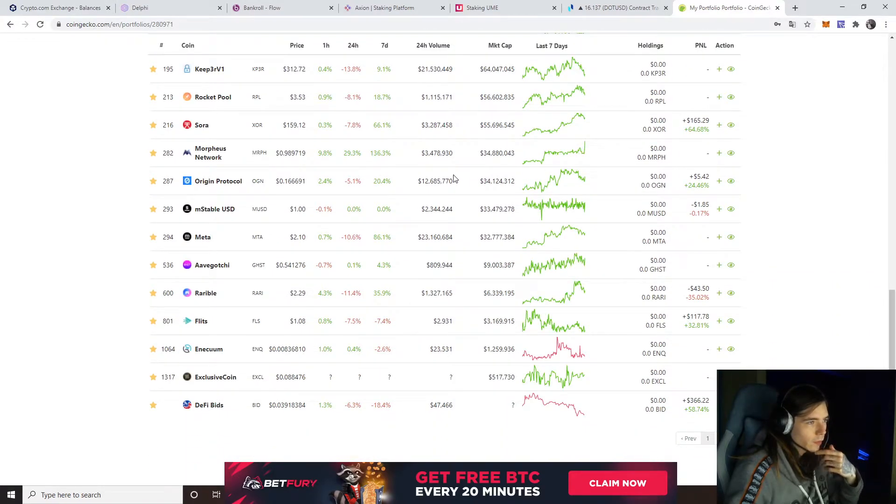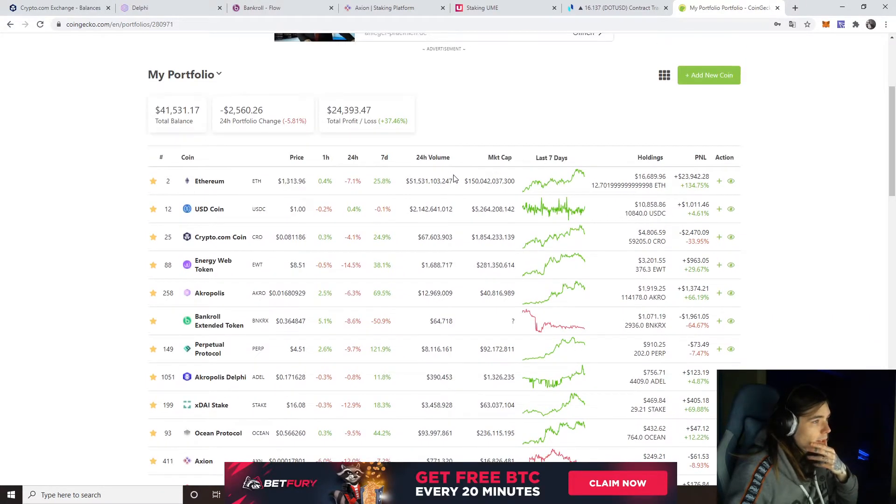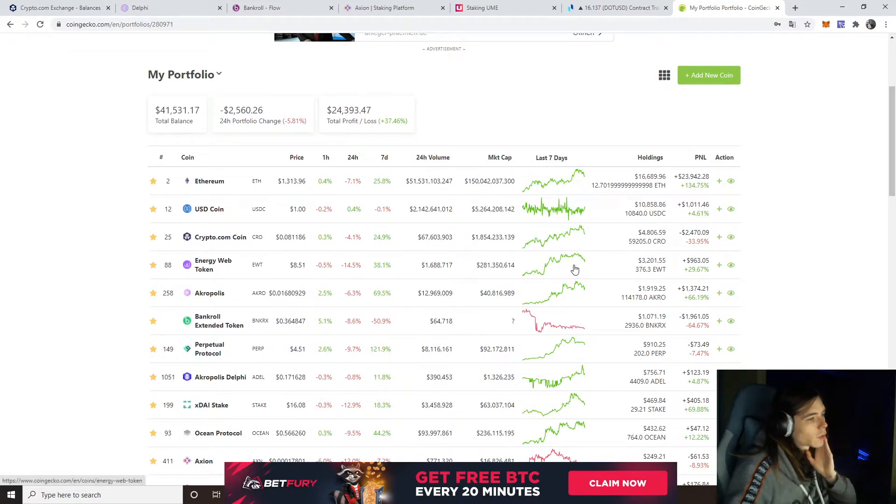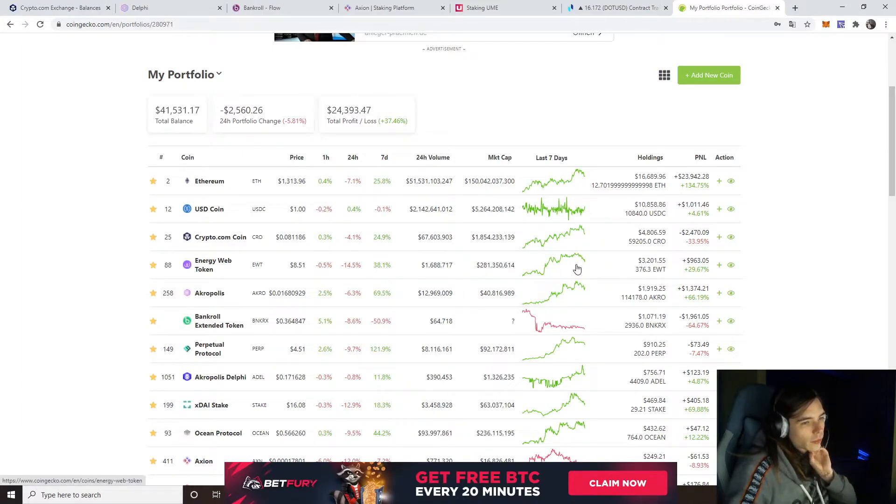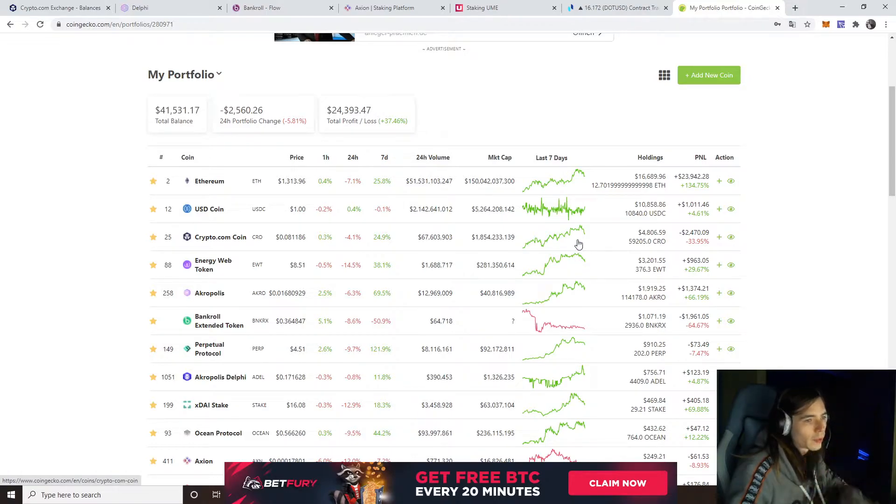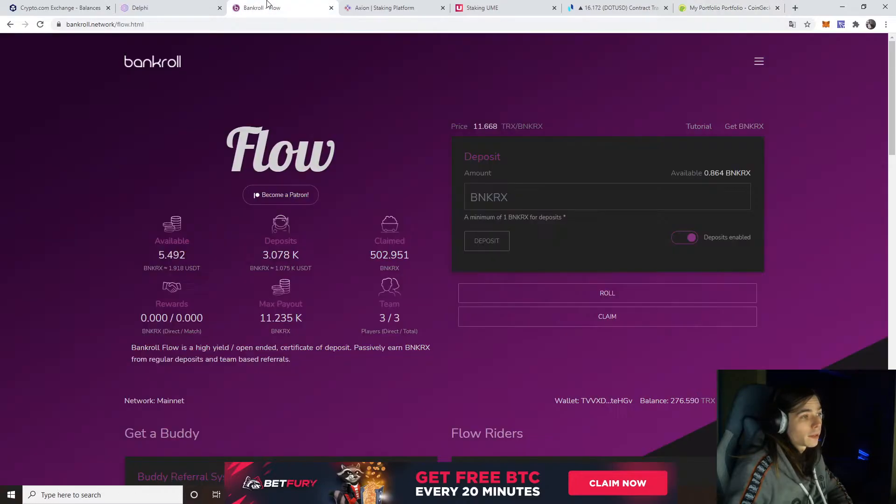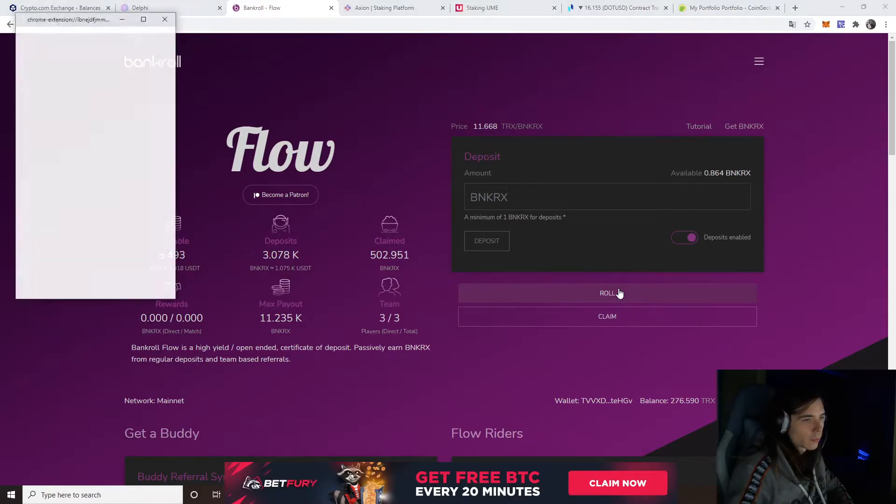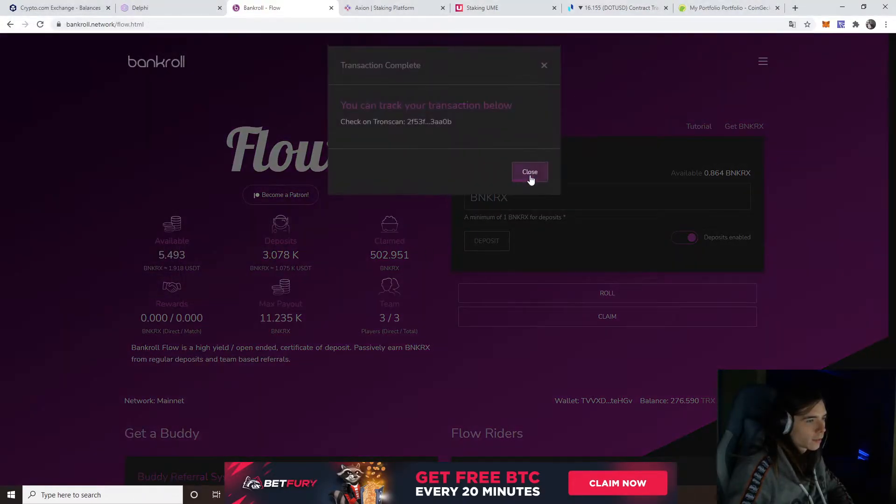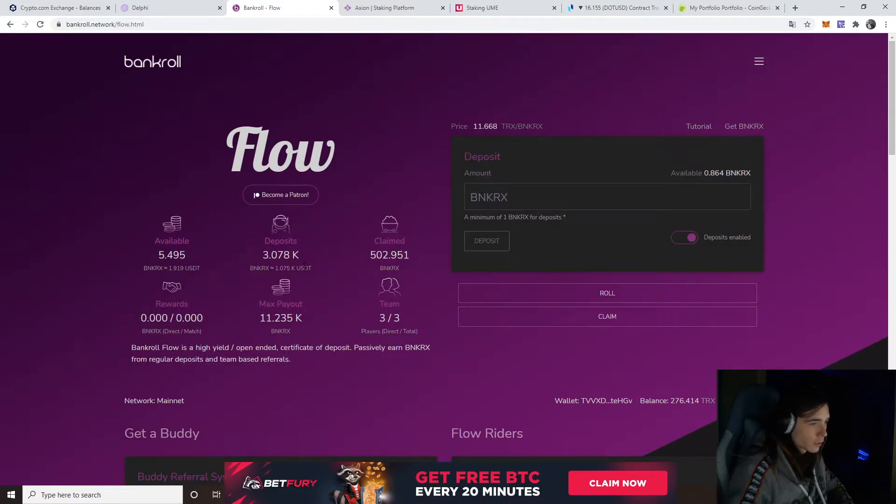Of course we have Morpheus exploding a bit right now. Energy Web coming down once again, testing the lower price, which is good because I want to get some more. CRO coming down a bit. Everything is lowering a bit. But still, what we are going to do over here in Flow is still rolling because I don't really care about the price too much.